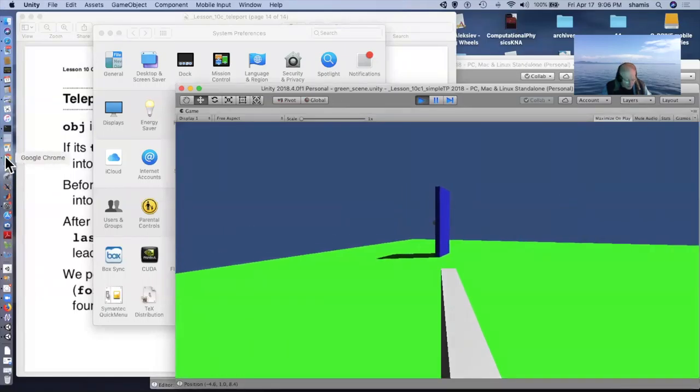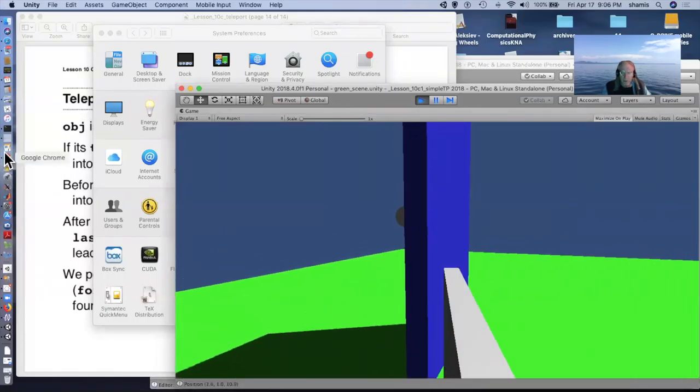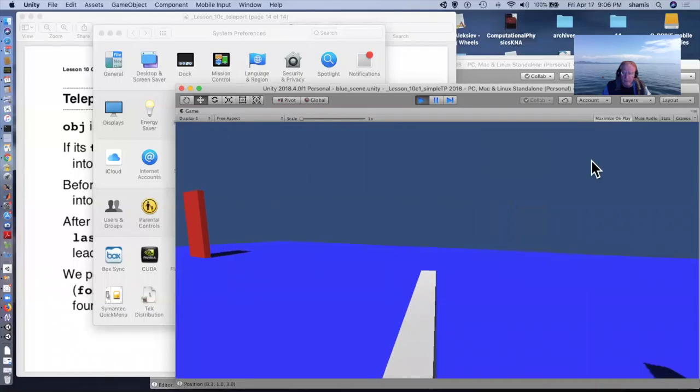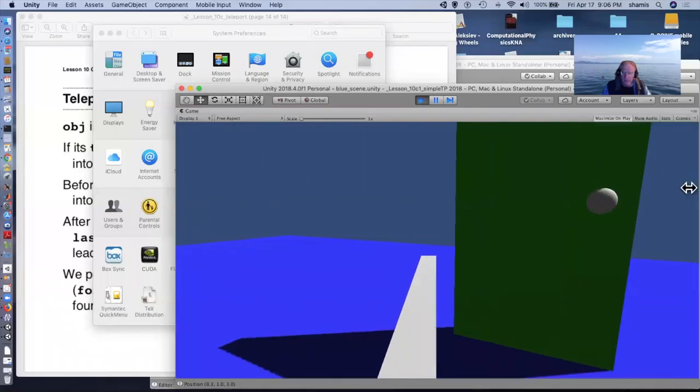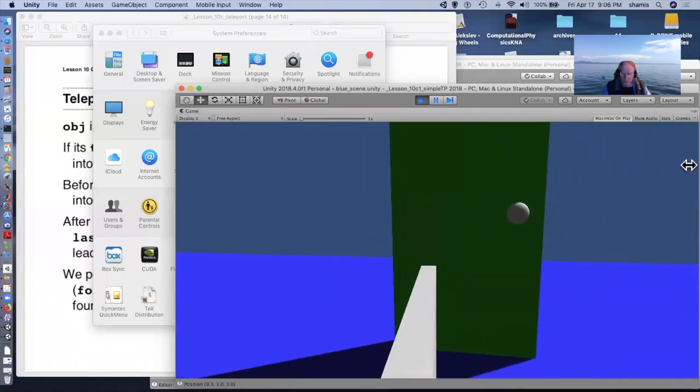And behind me is the red door that goes back to the red level. If I back up I'll go back into the green level.